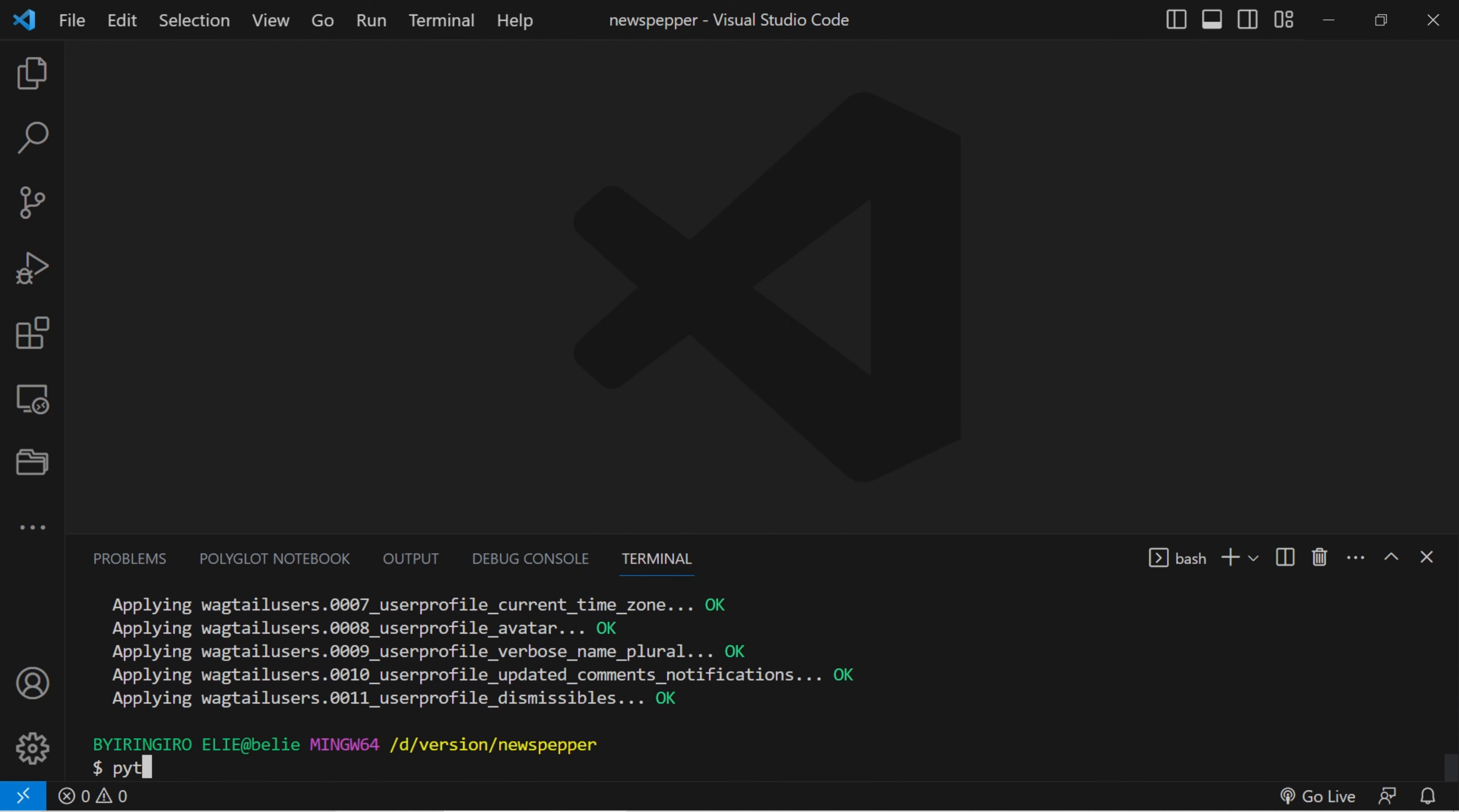Create a superuser account to access both the Wagtail and Django admin interface.